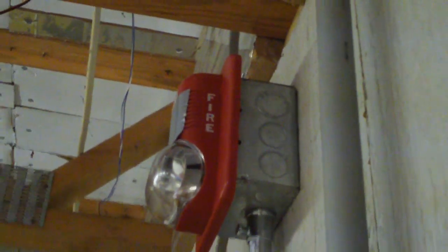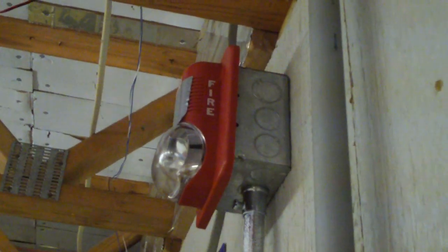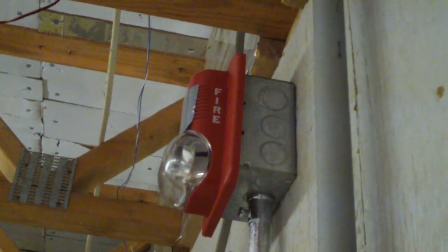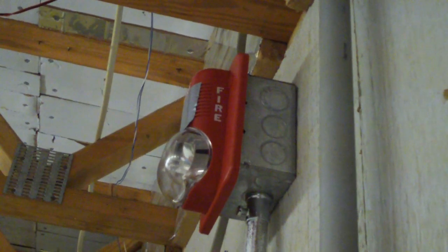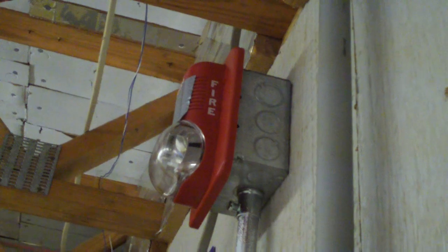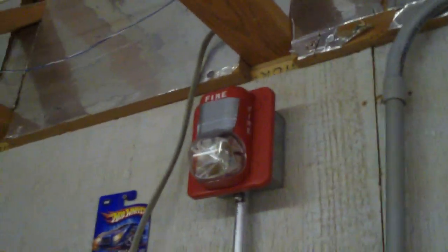Then I have an extra deep 4 inch box up here with a System Sensor P1524 horn strobe 15 candela with a piece of duct tape over the horn, and this thing is actually very quiet with that duct tape on it.